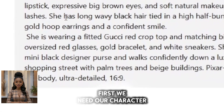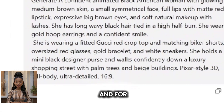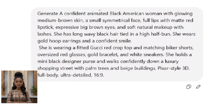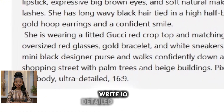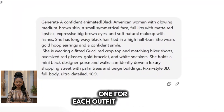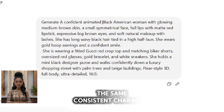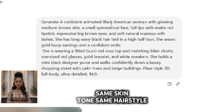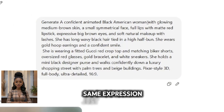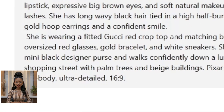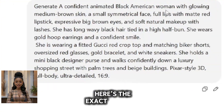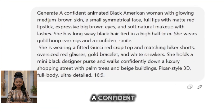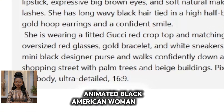Step one: use ChatGPT to generate your image prompts. First we need our character, and for that we're using ChatGPT. I used ChatGPT to write 10 detailed prompts, one for each outfit, featuring the same consistent character — same skin tone, same hairstyle, same expression — just new outfits every time. Here's the exact prompt I used for the Gucci outfit: